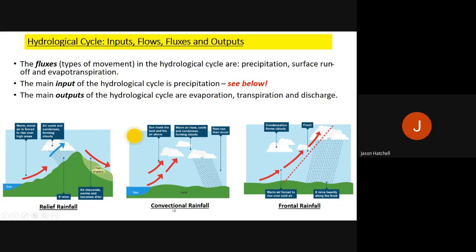Convection rainfall happens because of warmth in the air that rises. On completely flat land, warm air always rises, gets cooler as it rises in the atmosphere, forms clouds, and rainfall occurs. We get these types of rainfall on really warm days.